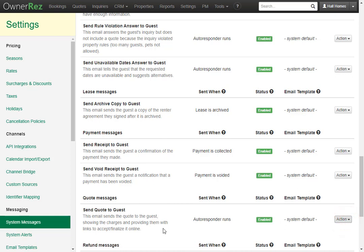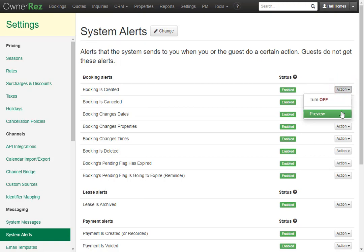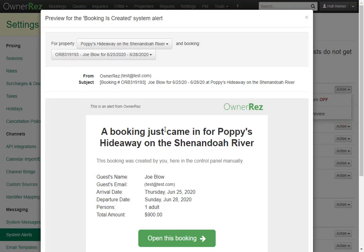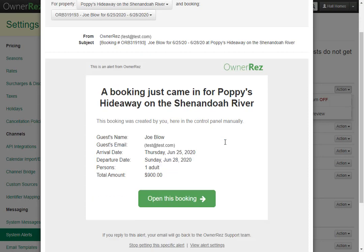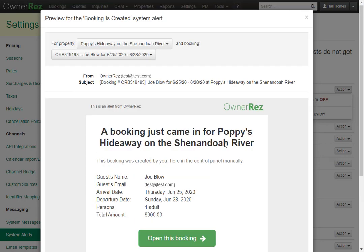Let's take a look at system alerts. System alerts are messages that the system sends you when a certain action occurs. These can be turned off and previewed. We'll go ahead and preview this one — this is for when a booking is created. This is what the alert will look like when it gets sent to you.